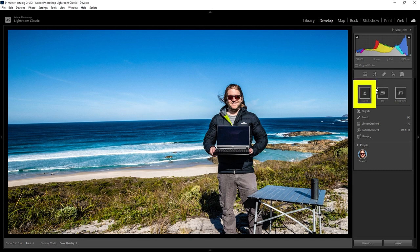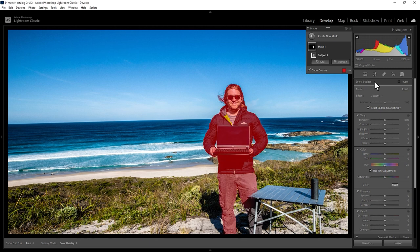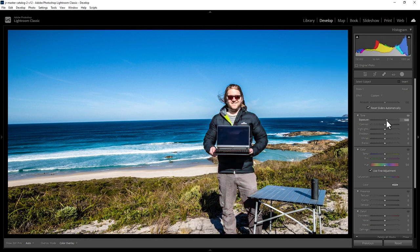Come down to this box and click Subject. This is going to automatically try to select the subject in the photo. You can see here that I've turned red — that means that I've been selected, and any changes we make to these sliders is only going to affect this area on screen.